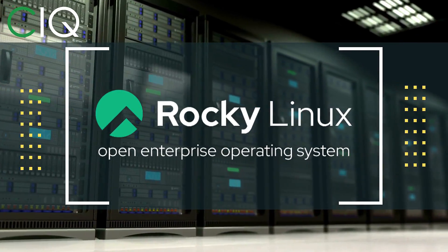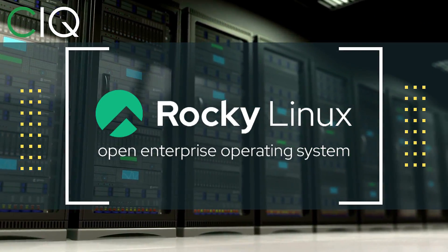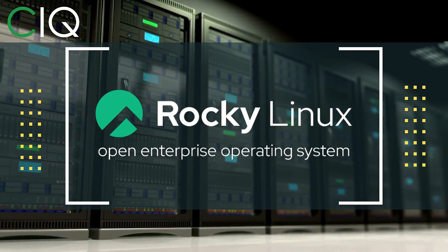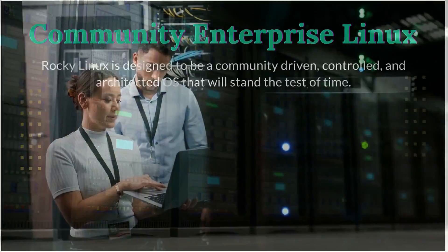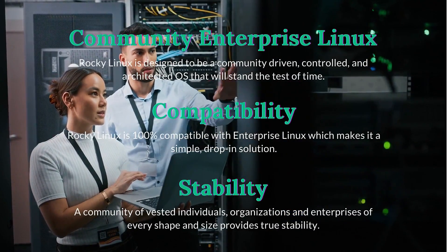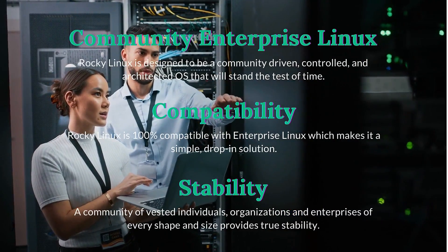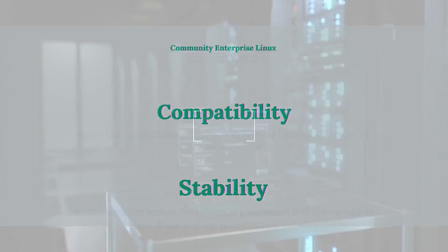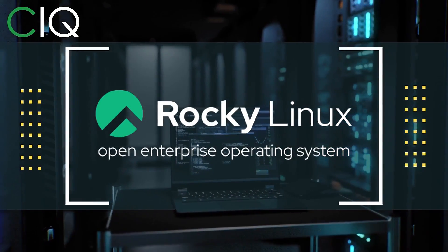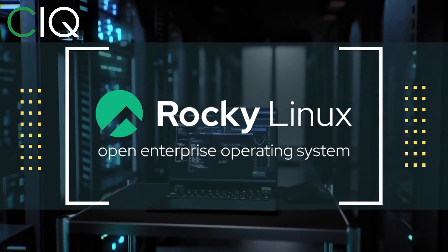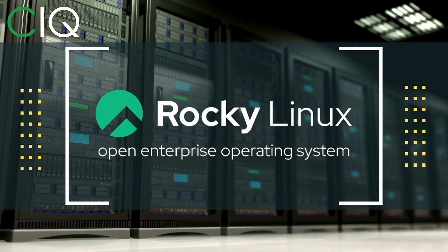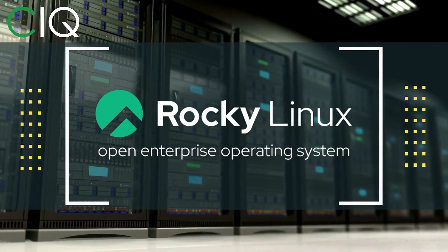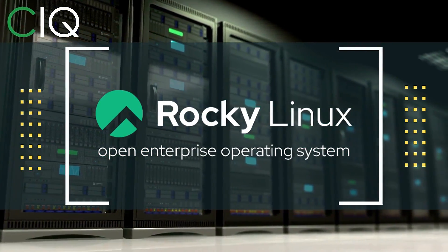Before we move forward I wanted to give a quick shout out to CIQ, the official partner of Rocky Linux. Rocky Linux is a Linux distribution that is intended to be a downstream complete binary compatible release using the Red Hat Enterprise Linux operating system source code. The project is led by Gregory Kertzer who was the founder of the CentOS project. So check out Rocky Linux at CIQ.co.